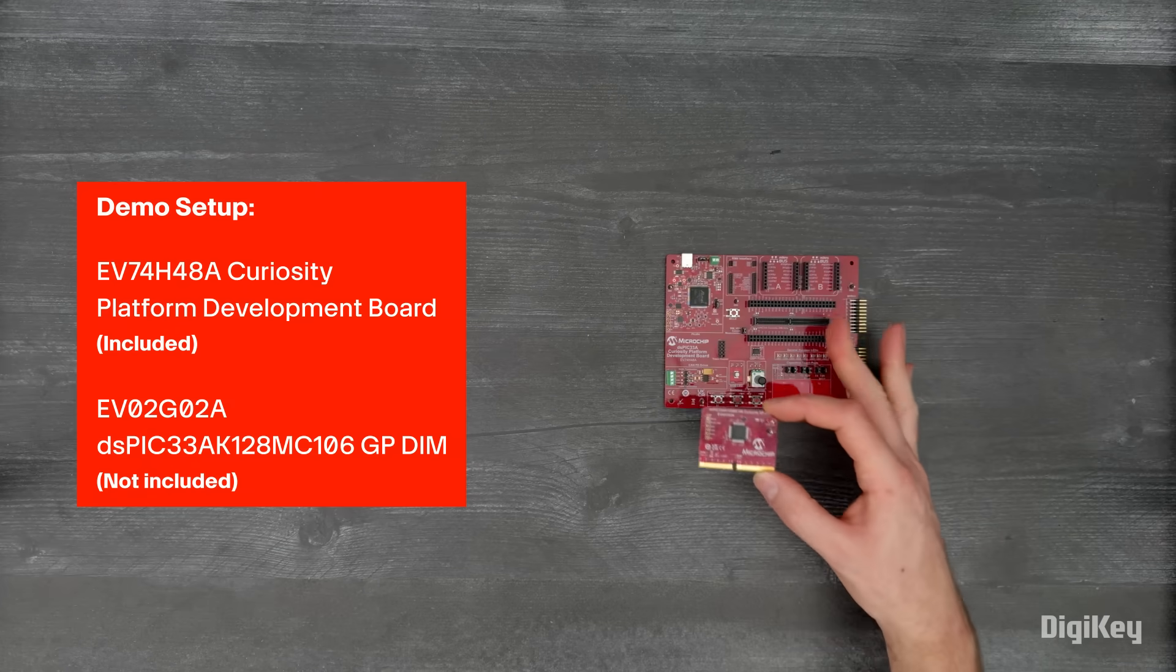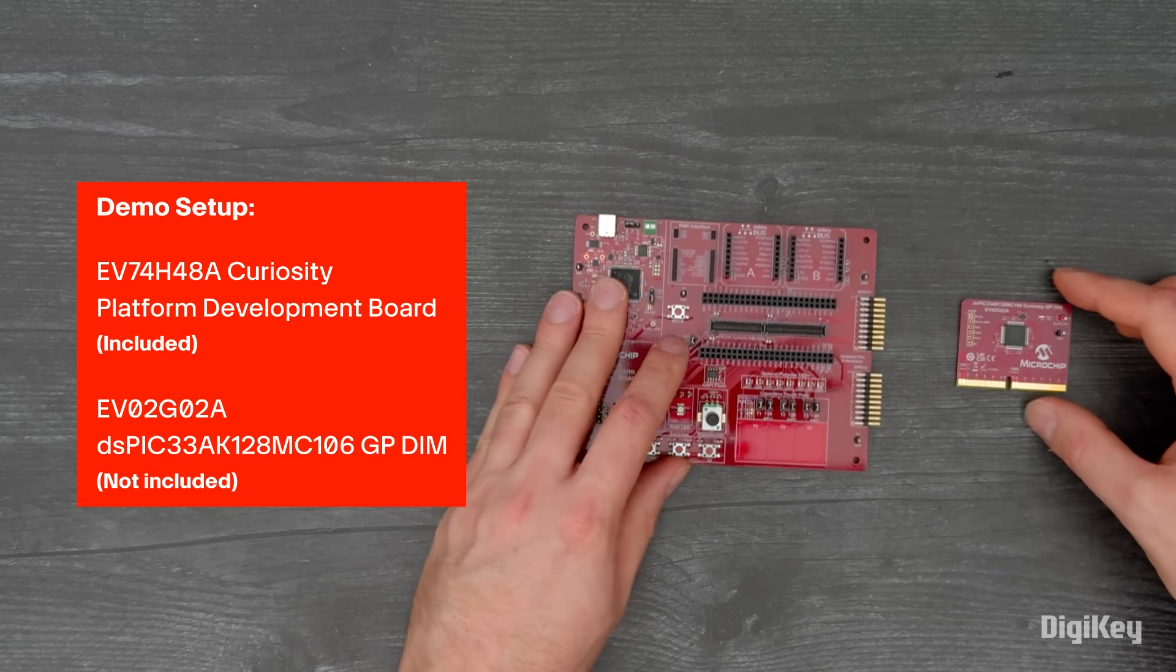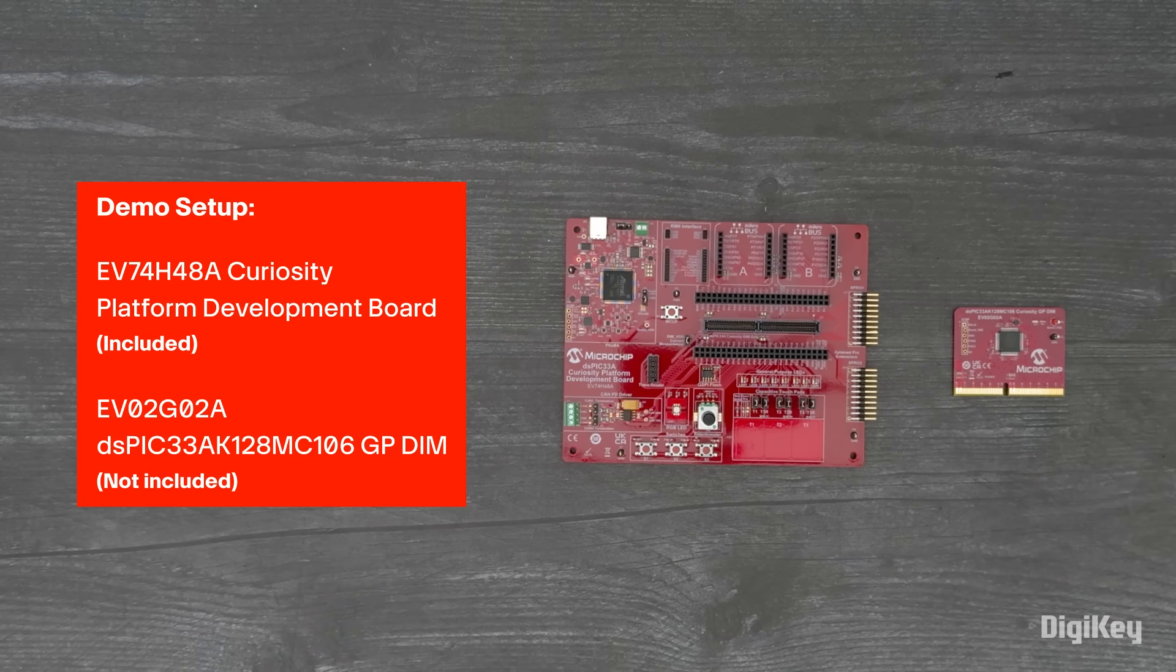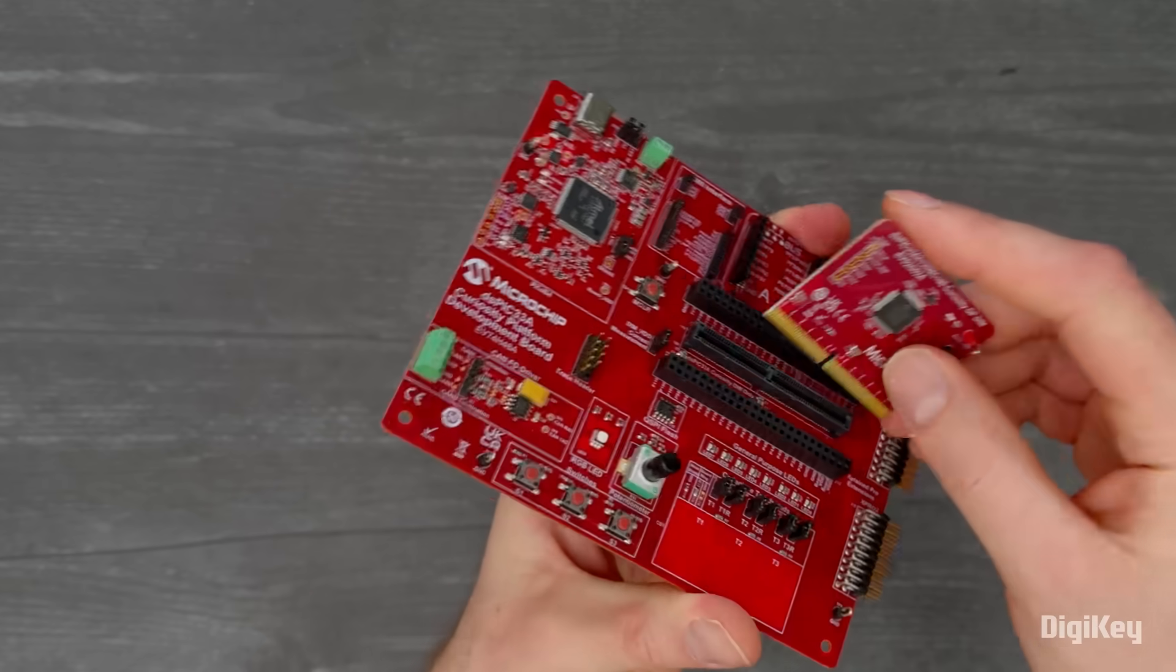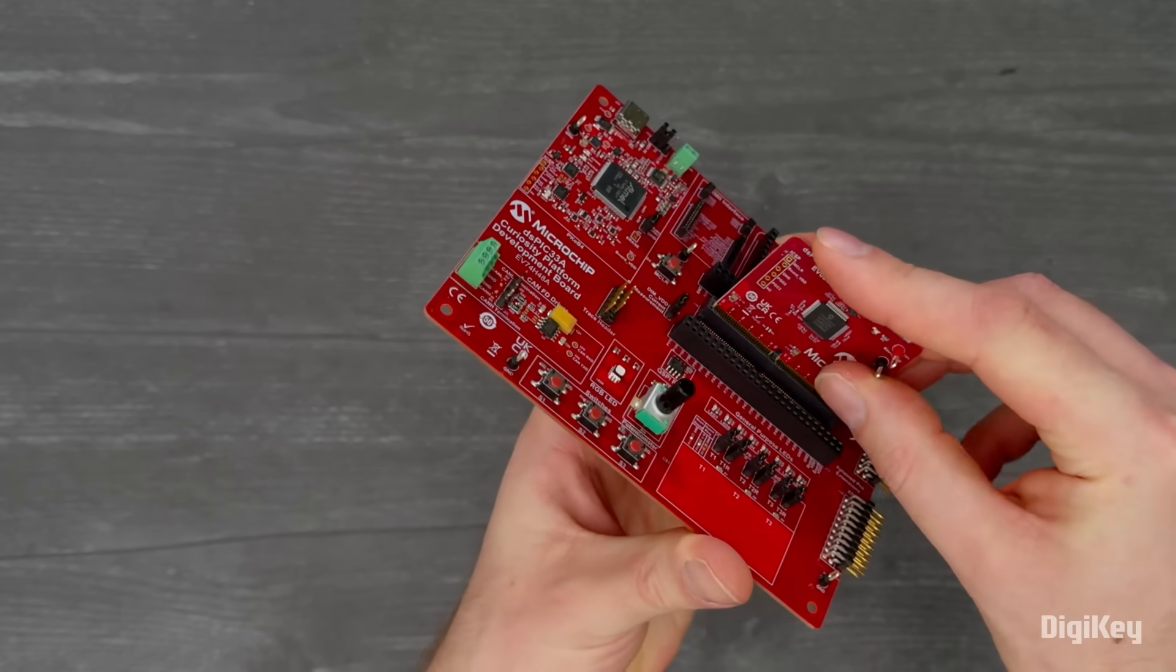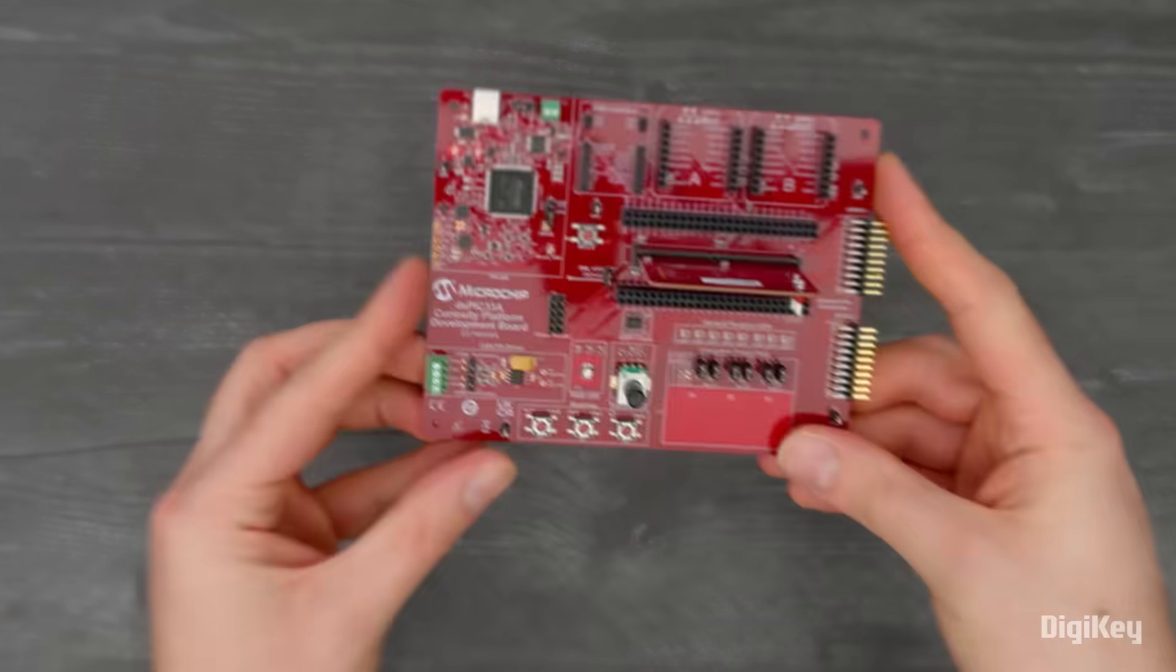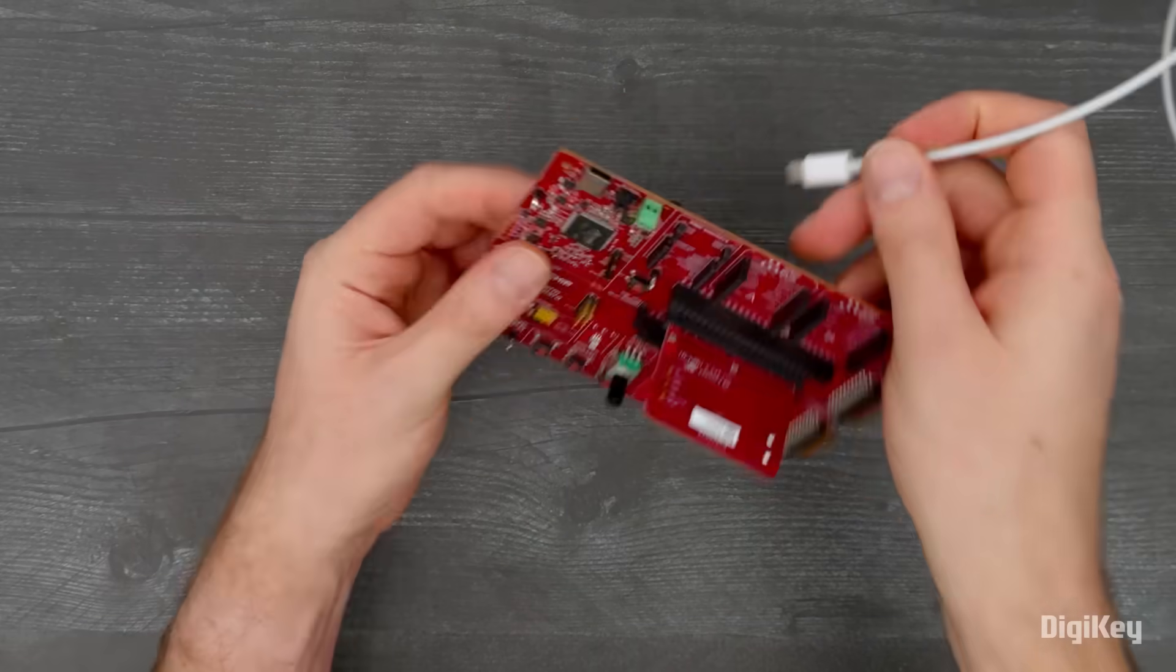In this demo, we're going to run the out-of-box demo for the DSPIC33A DIM. Install the DSPIC33A DIM and connect the USB-C port to a host computer.